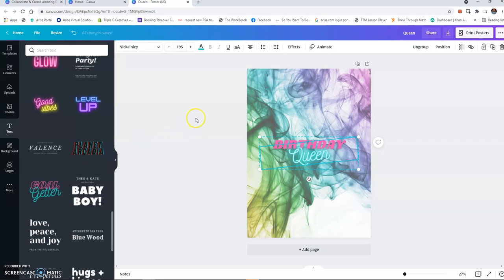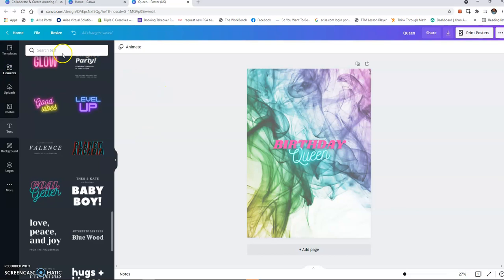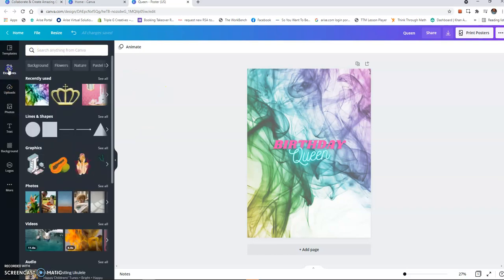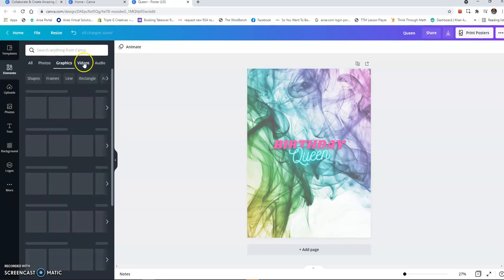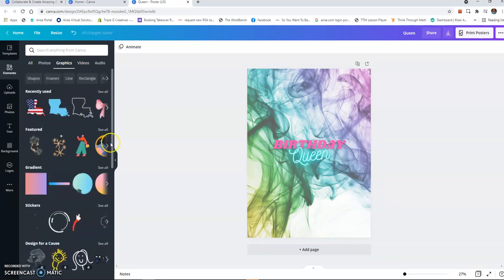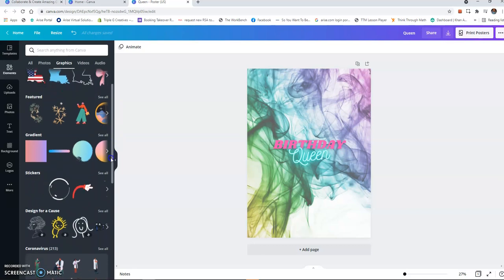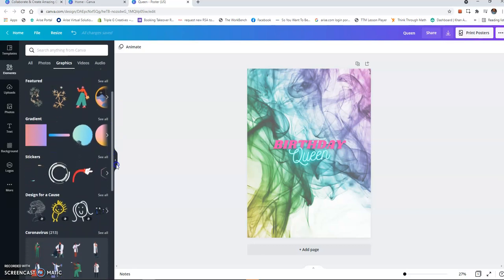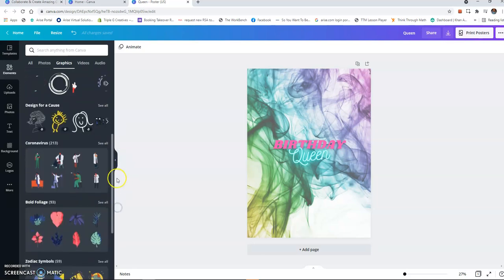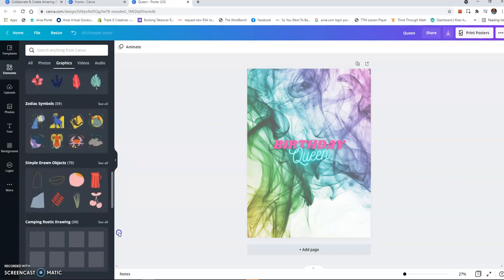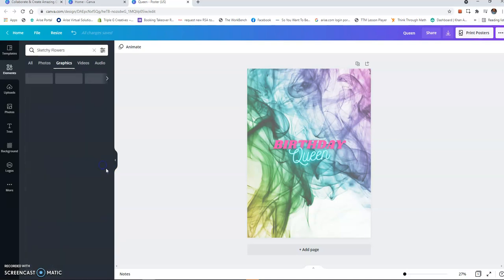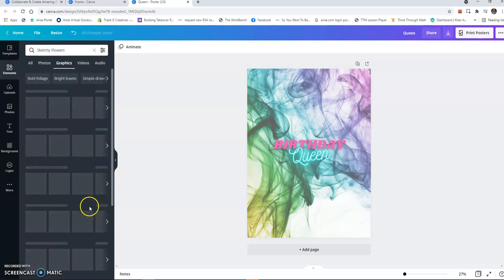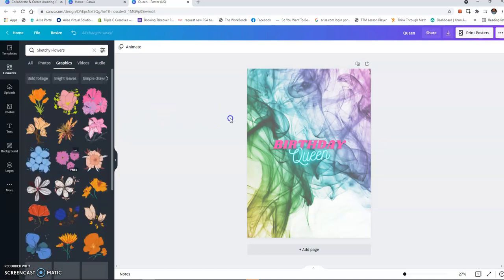All right, so I have Birthday Queen. You can add some elements to it like... hit Elements and you can add some graphics. Let's see, there's a lot of different graphics. I love adding flowers to different things, so you can click on it.